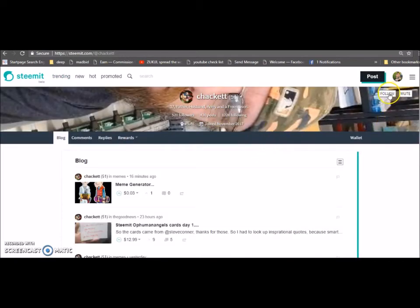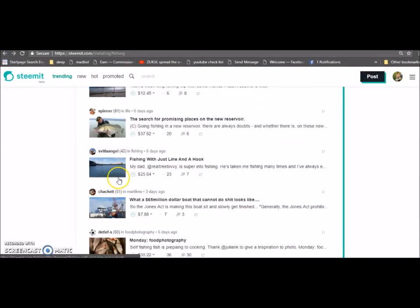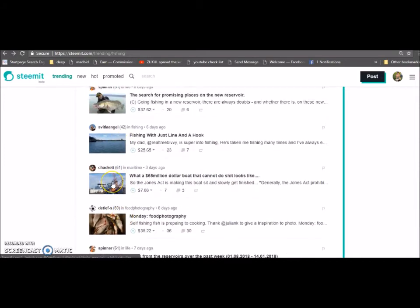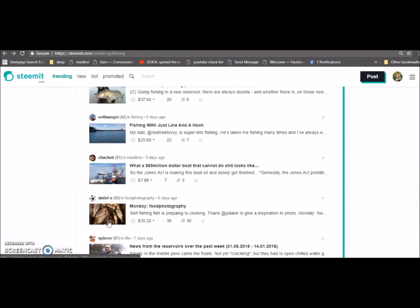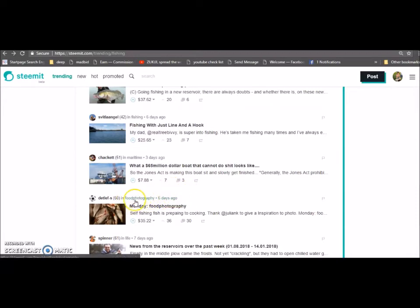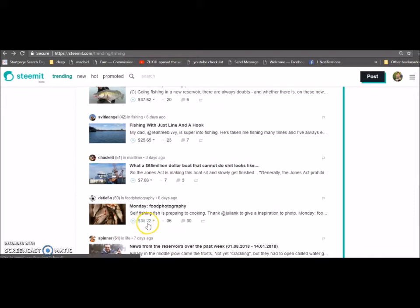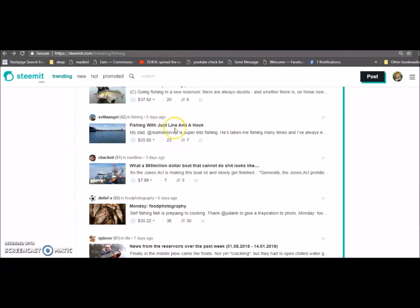At the same time, I just want to bring attention to this but don't focus on this too much. Just down here, just to give an example of what's actually possible after a while with this. He's posted in food photography six days ago and this is just one example. He has made on this post, or he will do by the time this matures within a seven day period, that's $35.22 in Steem dollars there.